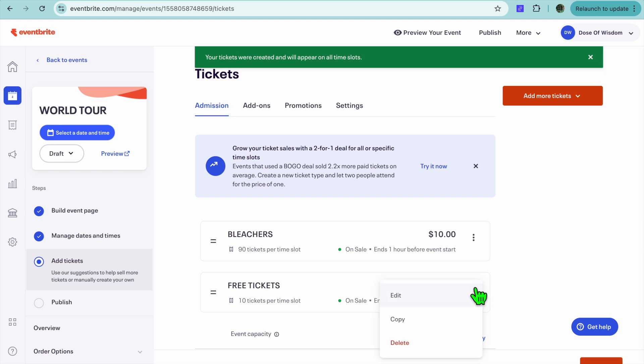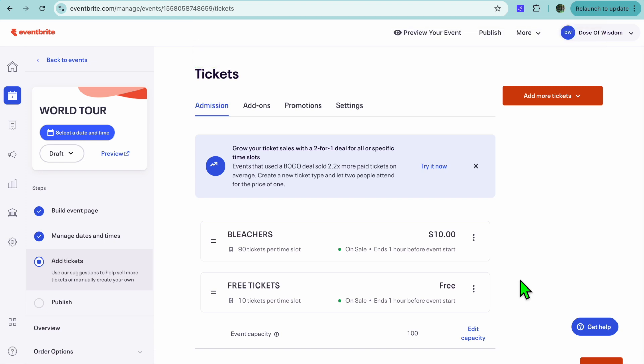And to give away the free tickets, you'll simply tap on the three dots once they have been created, and from there you'll be able to give it away.